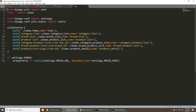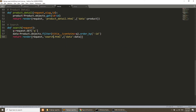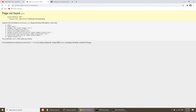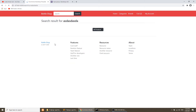I'll go to urls.py and copy the home URL entry, then paste it here. I'll add the path 'search/', point it to the search view, and name it 'search'. Everything is now in place.